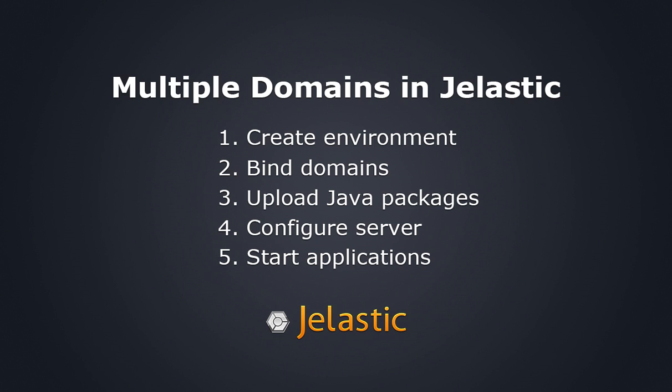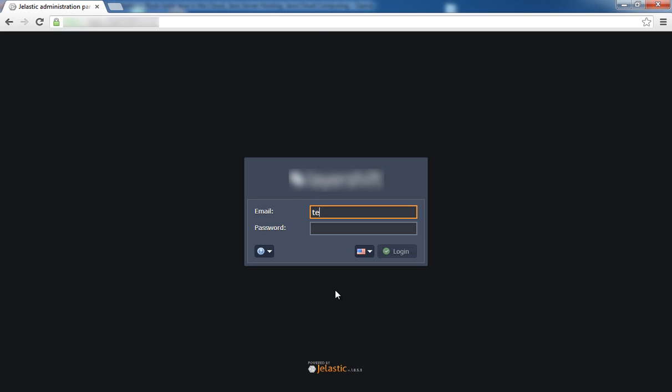Let's get started. First, visit Jelastic.com and sign up if you haven't done so already. If you have, log in with your Jelastic credentials.